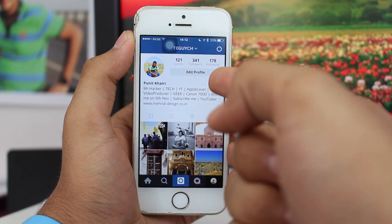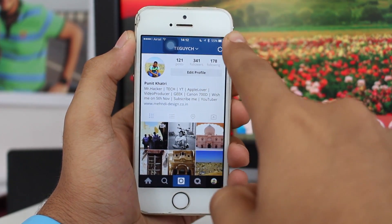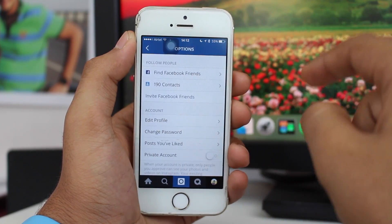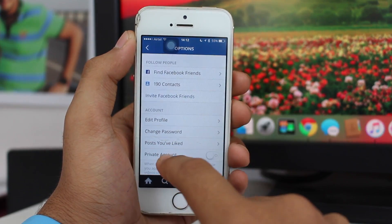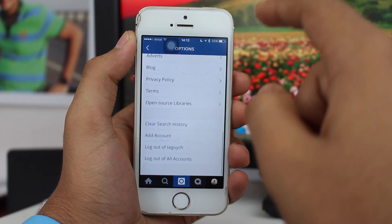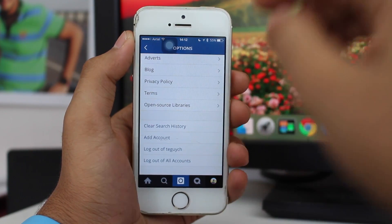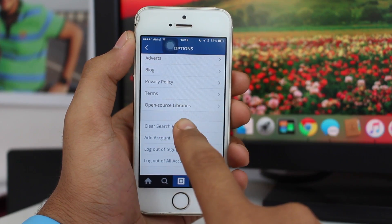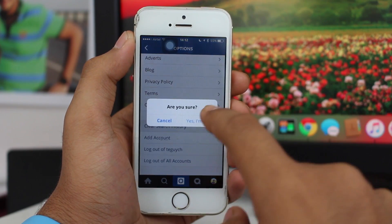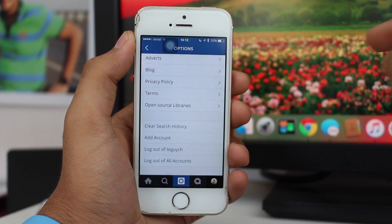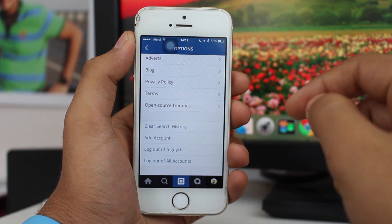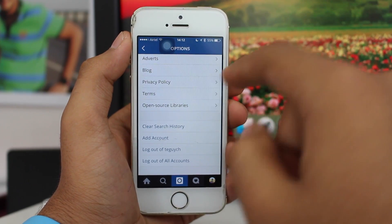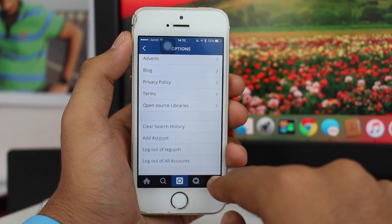Tap on the gear icon in the top right corner, which is the settings option. Scroll all the way down to the end, and tap on the option that says 'Clear Search History.' Confirm that you want to do so.